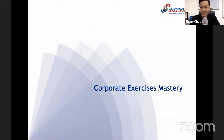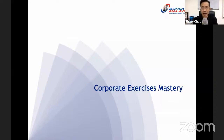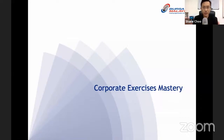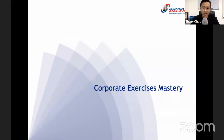Hello everybody, welcome to this webinar brought to you by Bursa Malaysia and managed by LiveChamp. Today we are going to delve deeper into understanding corporate exercises. This webinar is titled 'Corporate Exercises Mastery.'